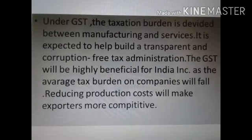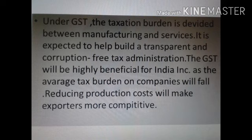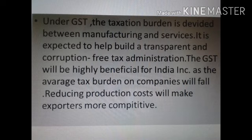Under GST, the taxation burden is divided between manufacturing and services. It is expected to help build a transparent and corruption-free tax administration. The GST will be highly beneficial for India Inc, as the average tax burden on companies will fall, reducing production costs and making exports more competitive.